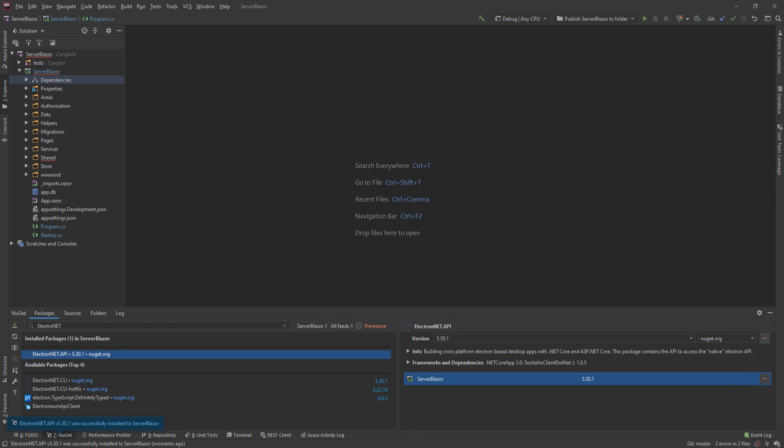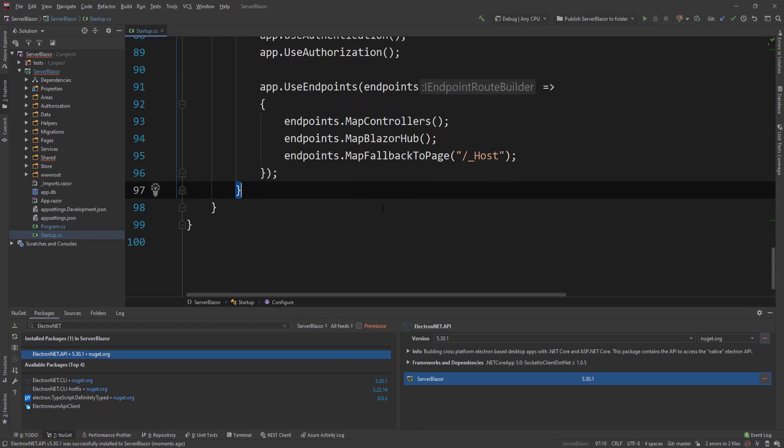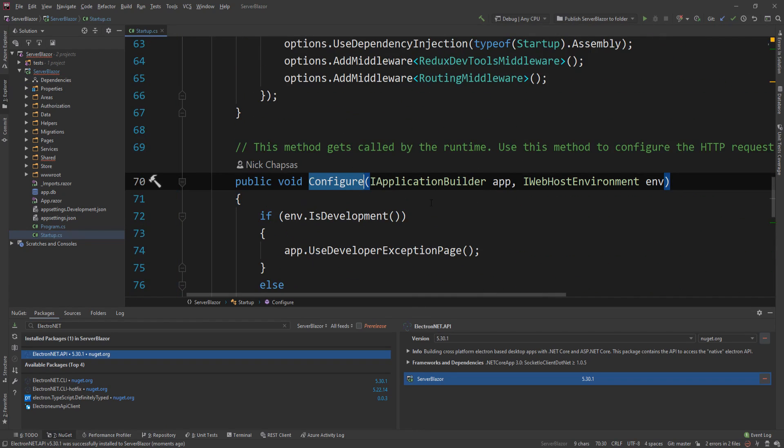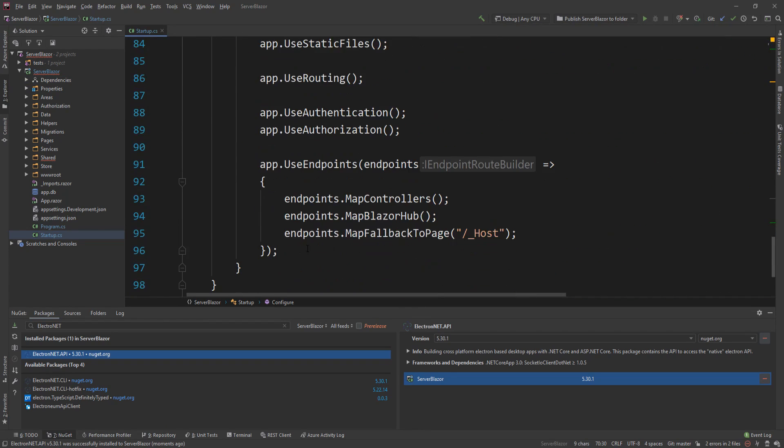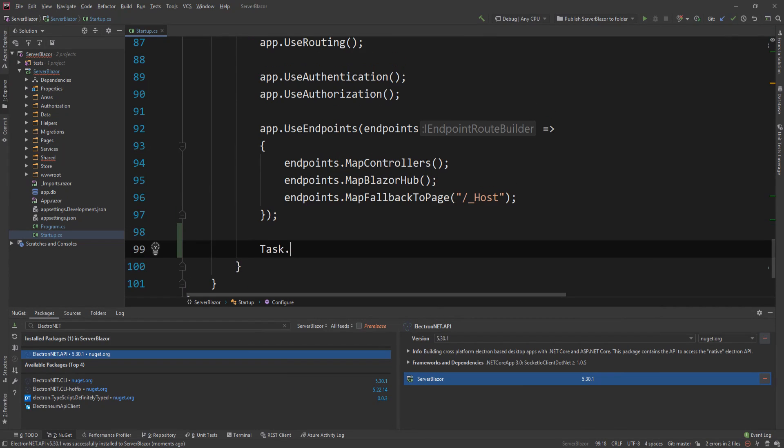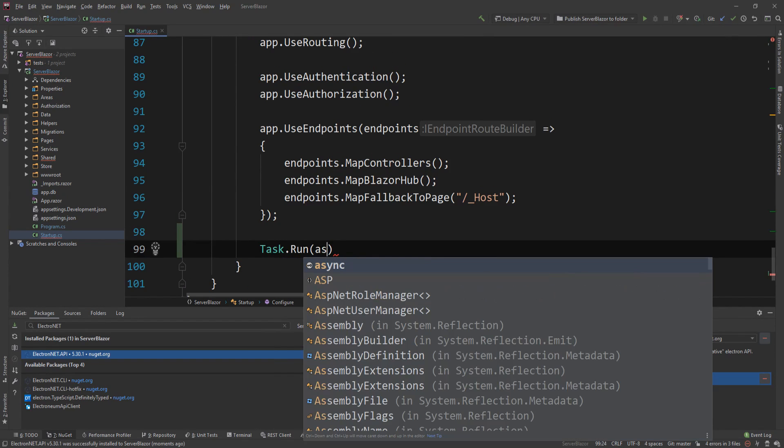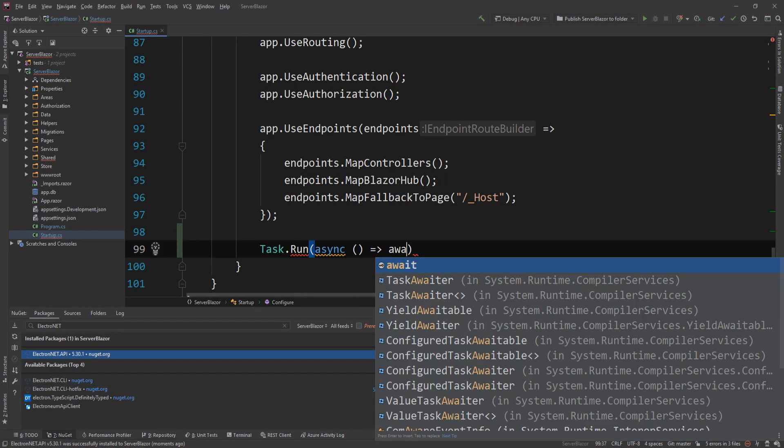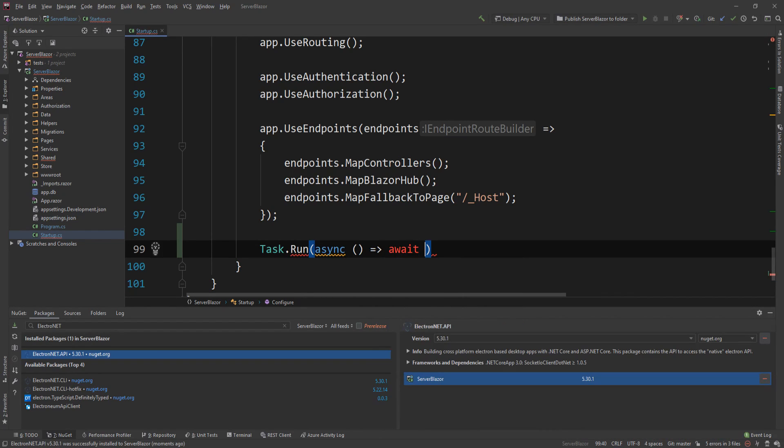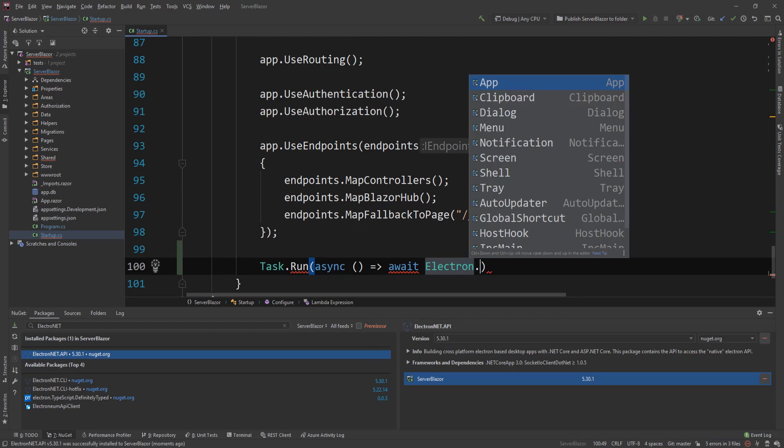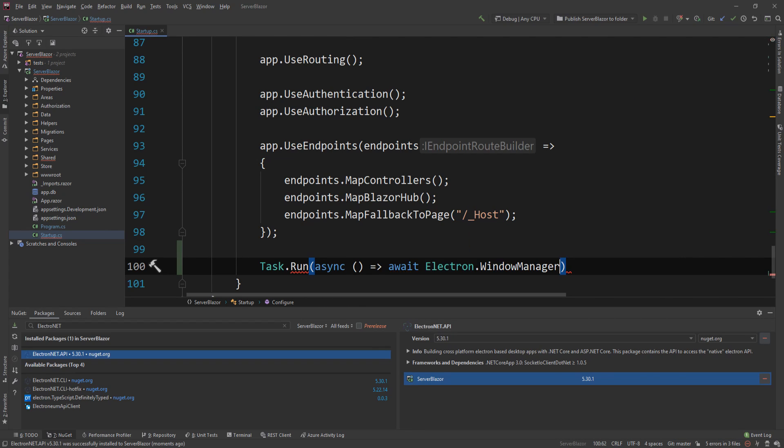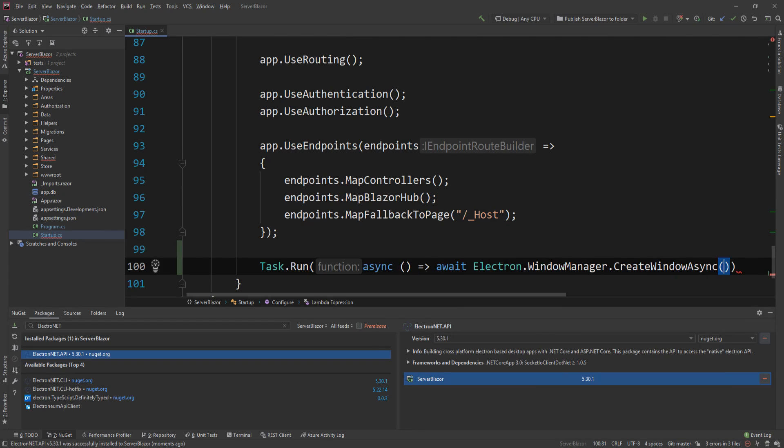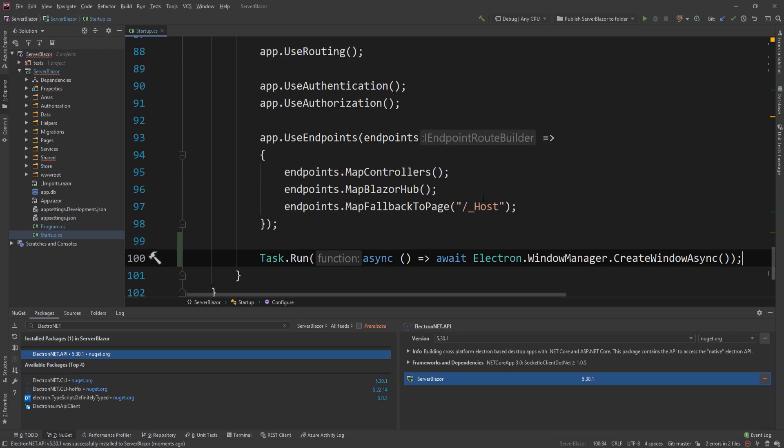The next thing I need to do is go to the startup.cs, and down here in the configure method I will need to add essentially just a line of code. I'm going to say Task.Run async, and then await Electron.WindowManager.CreateWindowAsync. There's quite a lot of customization that you can do here in the window, such things like the title and stuff like that. I'm not going to touch too much on that. You can click the link in the description to see how you can customize the application with Electron.NET. I want to focus on the idea.